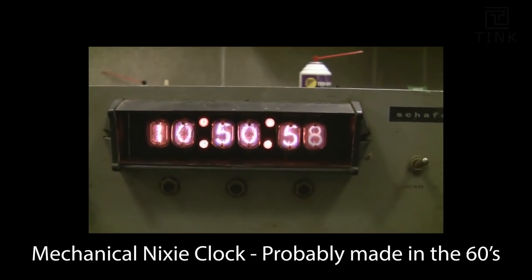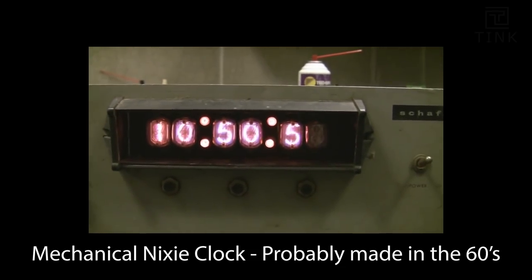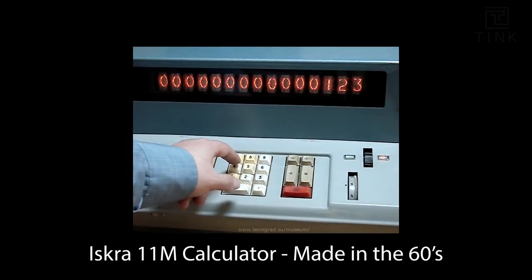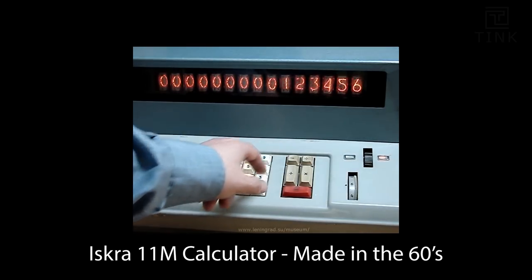This tube had been used for display in clocks, calculators, aircrafts, spacecrafts and more.